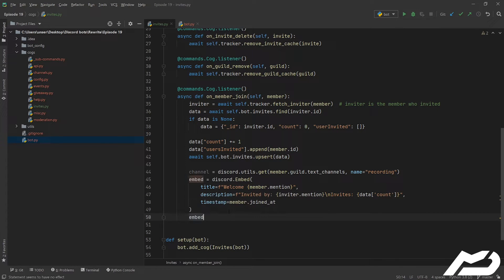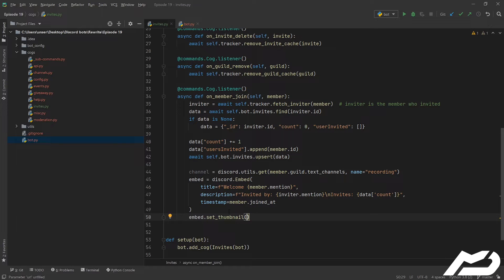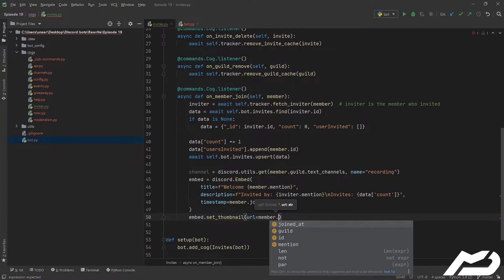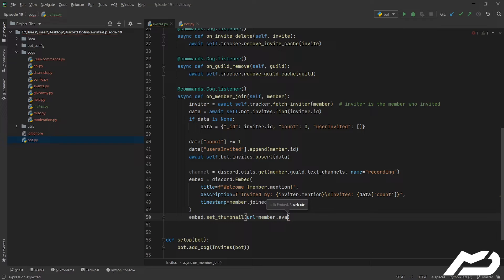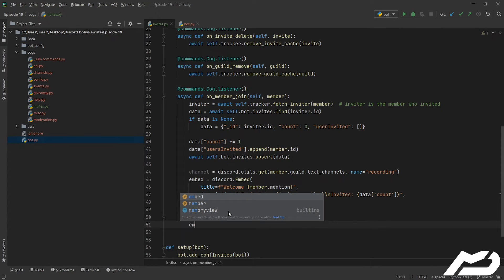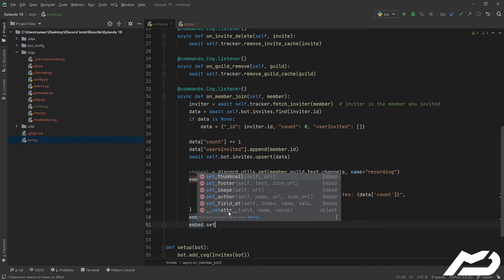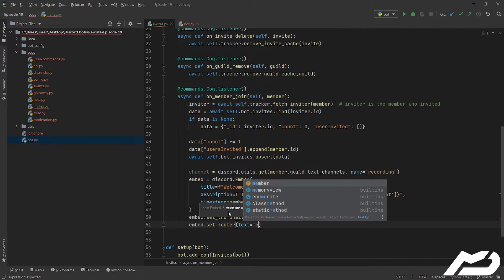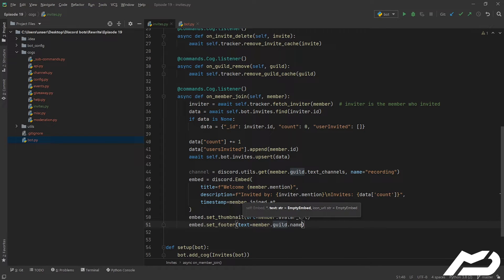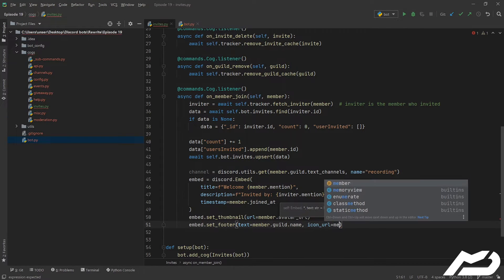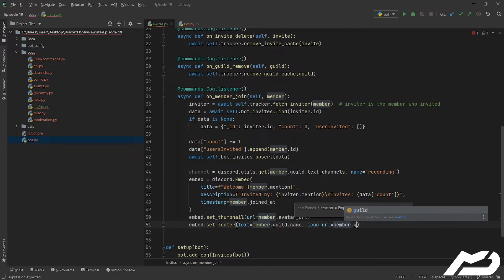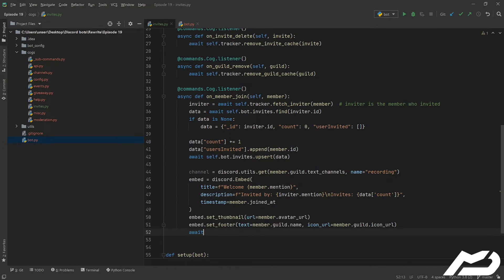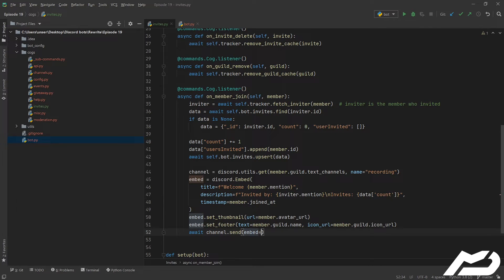And let's set a timestamp on it, not the member.joined_at. Make it a bit nicer, let's put a thumbnail on it. That thumbnail is going to be the member.avatar_url. And then we're going to set the footer as well just to make it look even better. So we're going to set the text to the member.guild, and then we're going to set the icon url to the guild's. And then we just want to send that to the channel - channel.send embed equals embed.